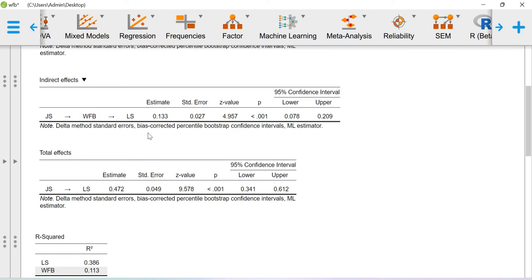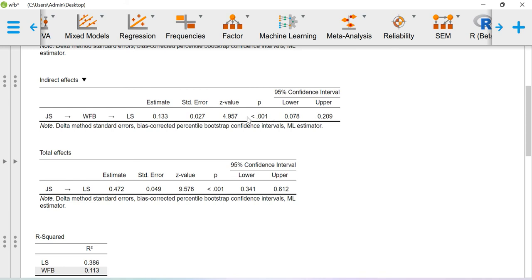These standard errors here used delta method standard error. Bias-corrected percentile bootstrap confidence intervals were reported here at 95% confidence interval. If your lower limit and upper limit is not including 0, that particular coefficient is significant. This particular coefficient, 0.133, lies between this lower limit value and the upper limit value.